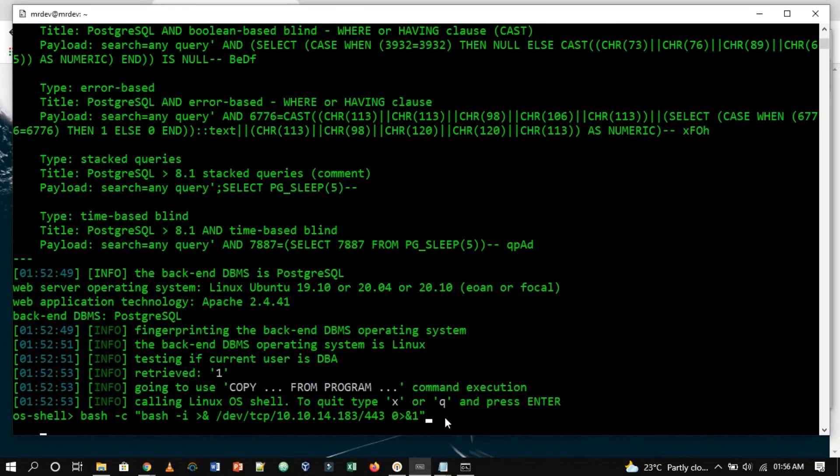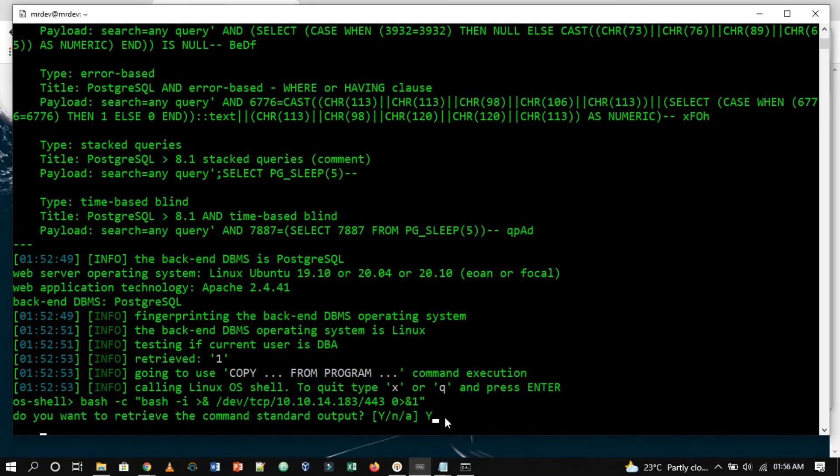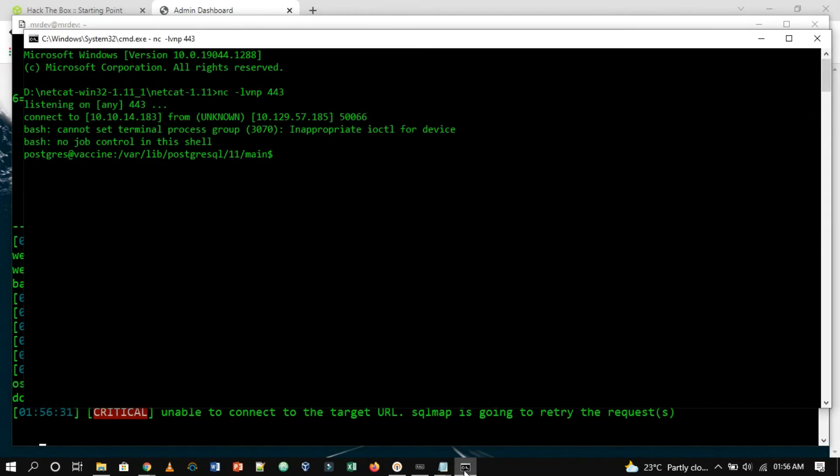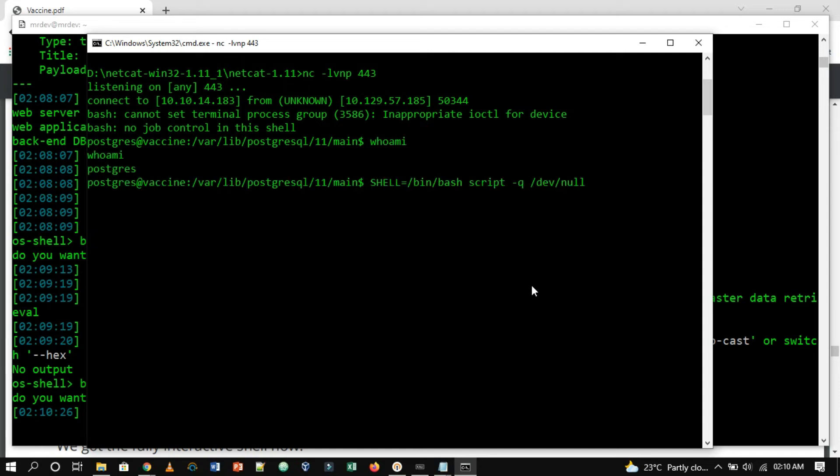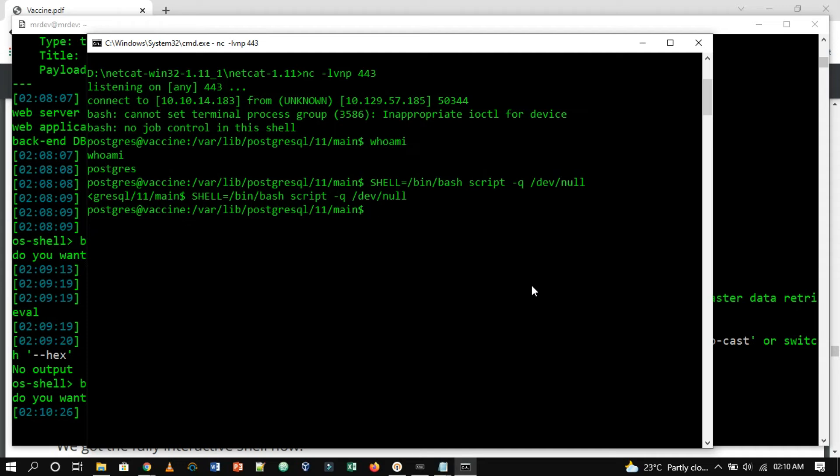Before running this, you have to turn on the Netcat listener on the port that you mentioned. Then we will execute the payload. Let me check if the connection is established or not. We got the foothold. We will quickly make our shell fully interactive. Now we got the fully interactive shell.